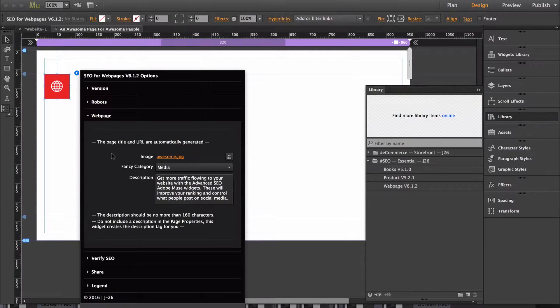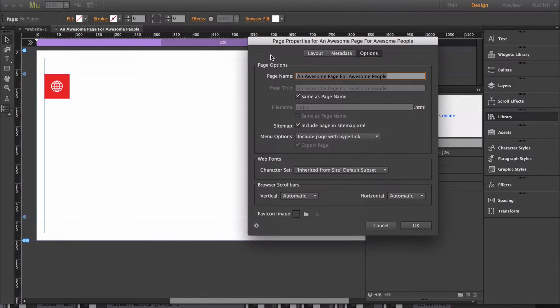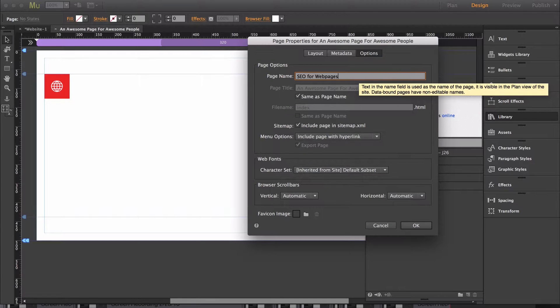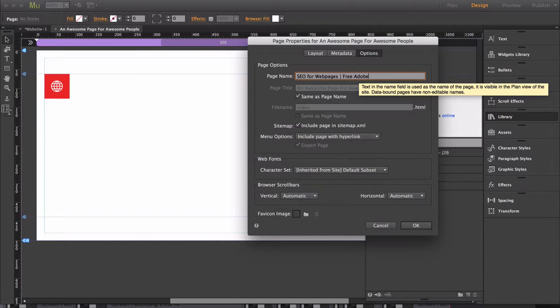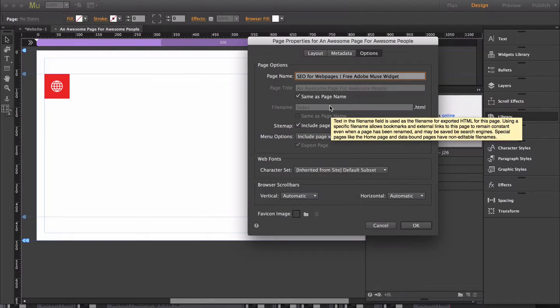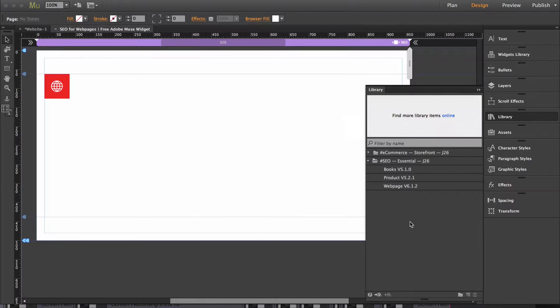To make the description consistent with my page title, I'm actually going to go back into the page properties and type in SEO for webpages free Adobe Muse widget. Click OK.